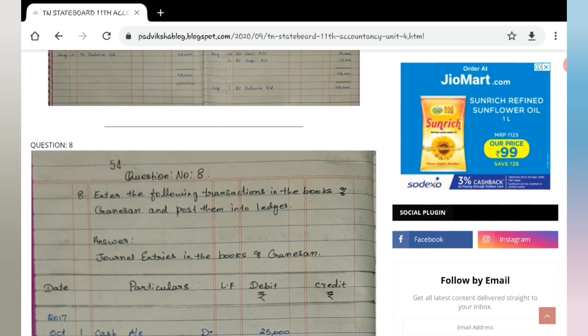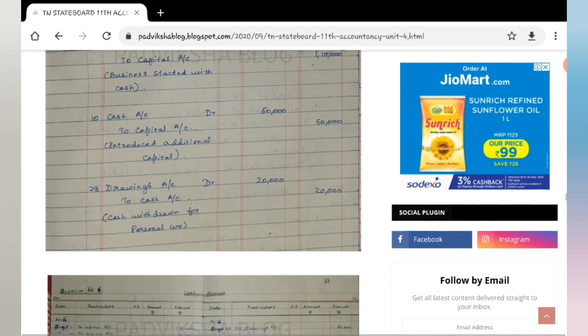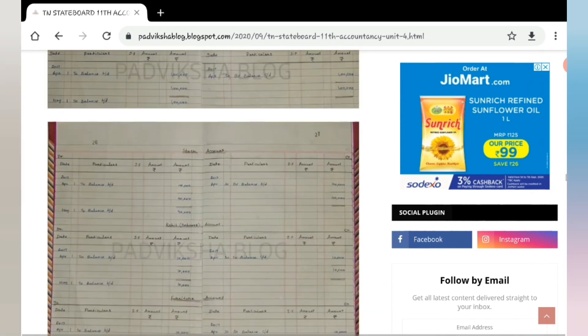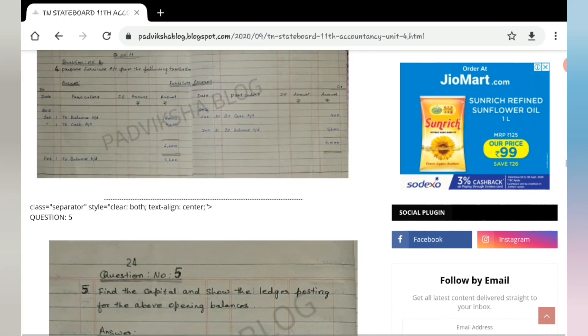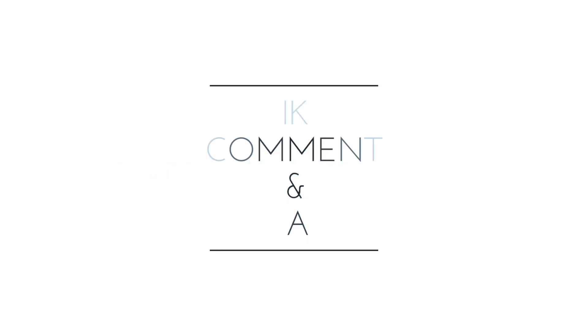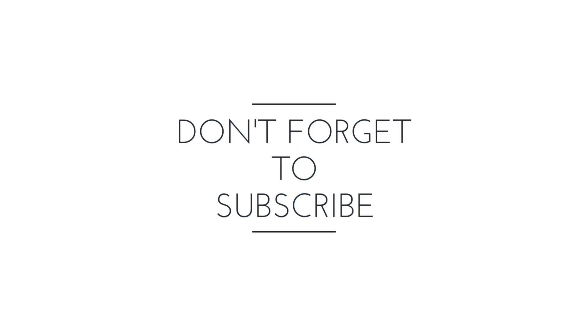Next videos will have solutions. Until then, bye bye!